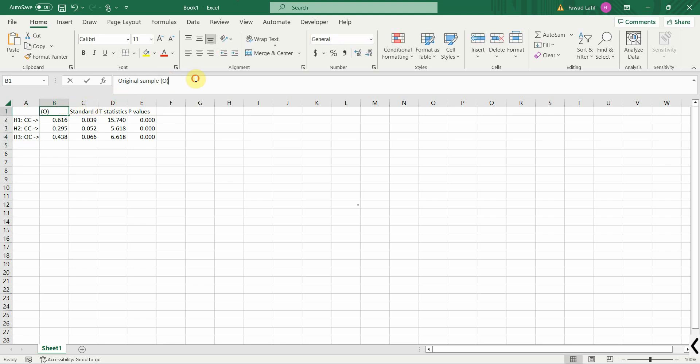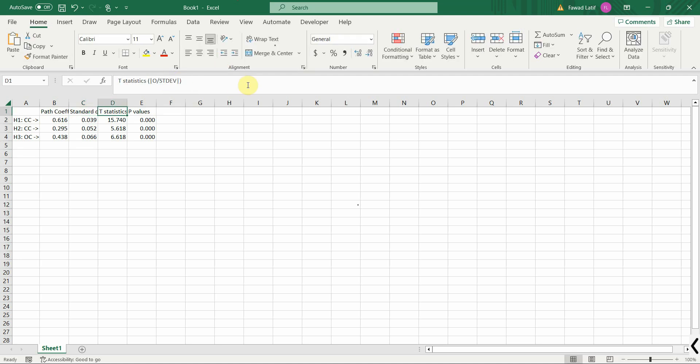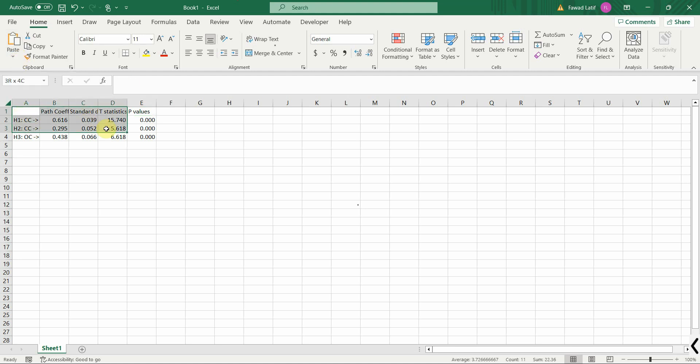This is my path coefficient. Standard deviation. T statistics. Now what I'm going to do is I'm going to copy this table here.